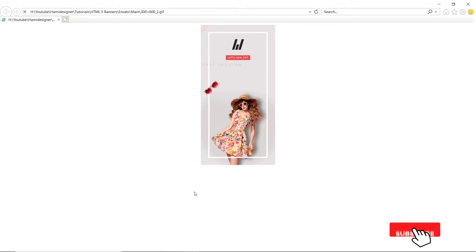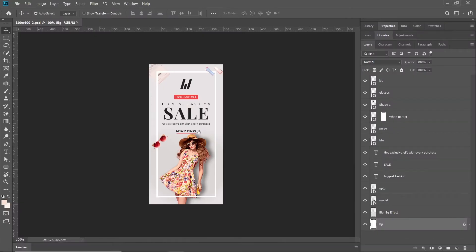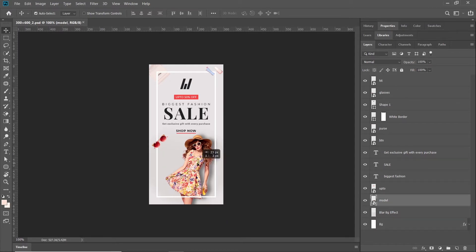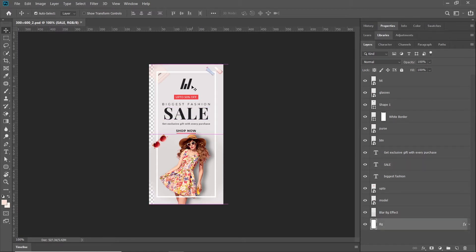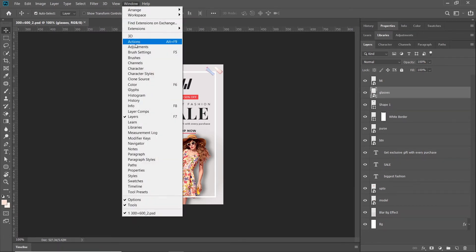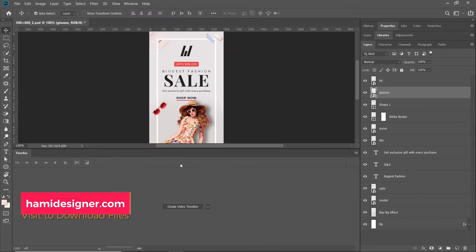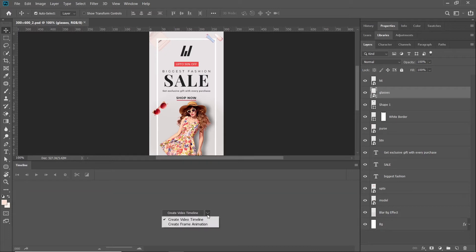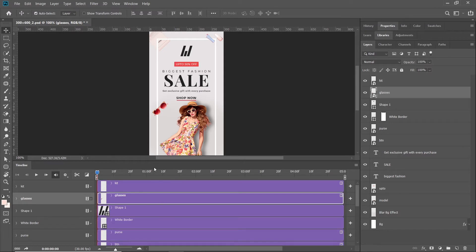So let's get started. First of all, I have designed this in Photoshop — all the elements are separate as smart objects. I have created smart objects for all elements. Now go to Window > Timeline, and from the top dropdown I can select frame animation or video timeline. For this video I will create a video timeline.